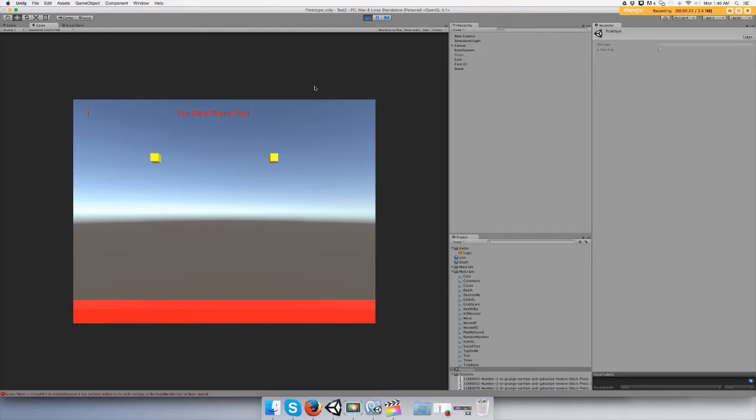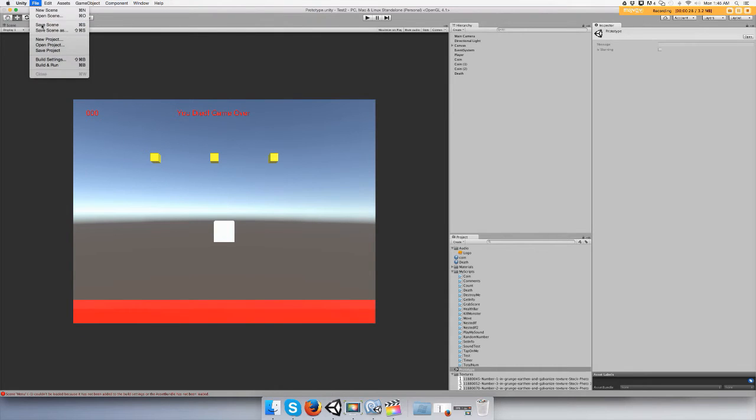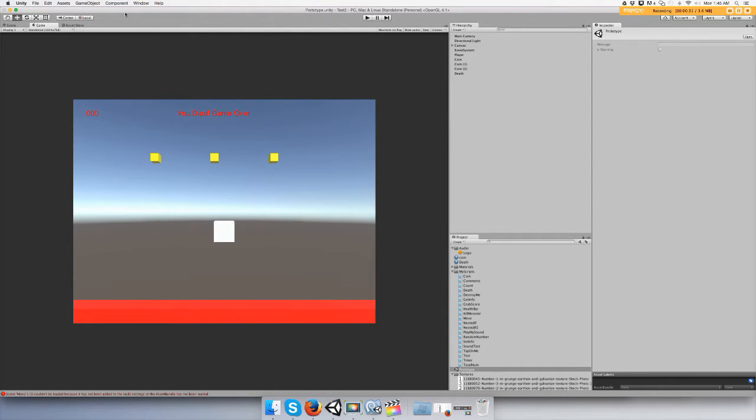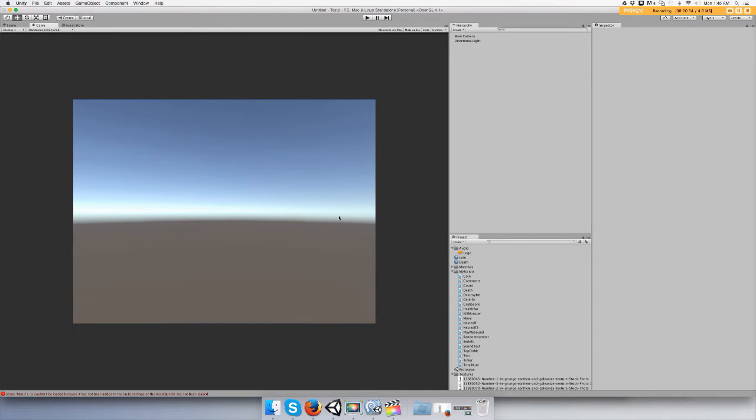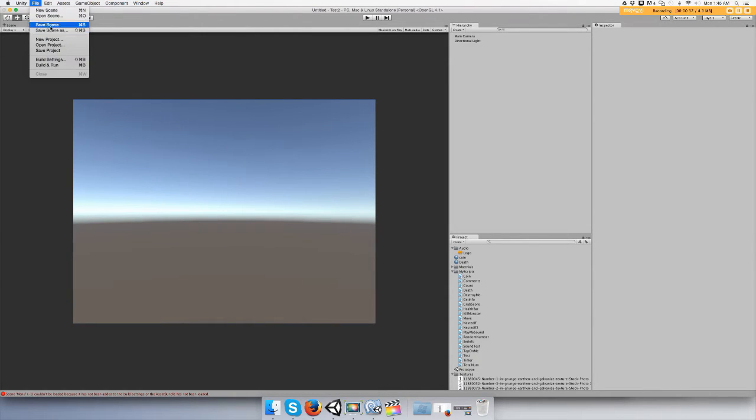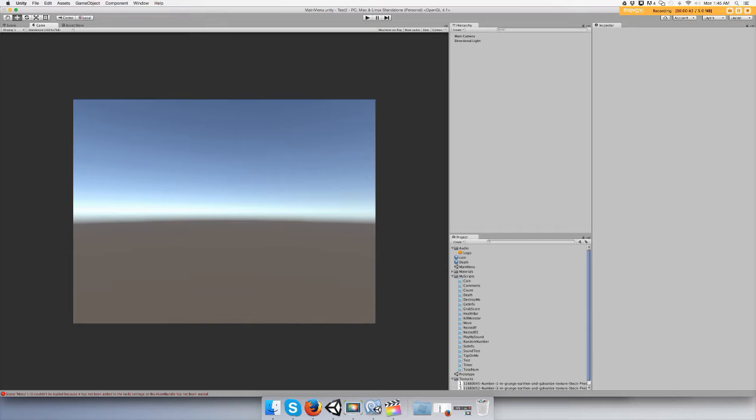Okay cool, so let's get going. Save your scene, I'm calling mine prototype, and then we're gonna make a new scene. File, new scene, okay, and we're going to save scene as menu.